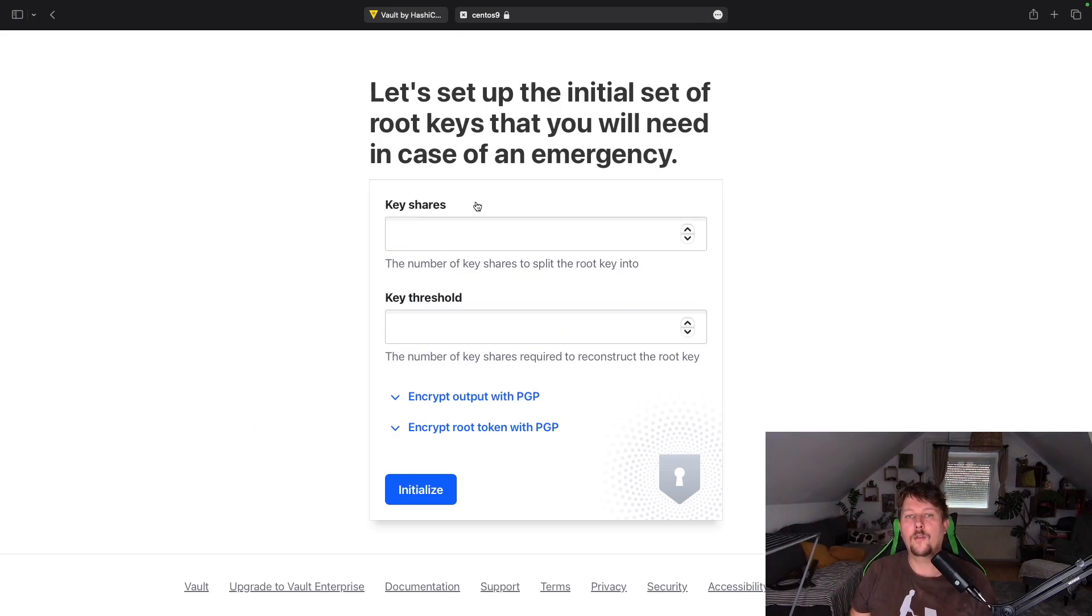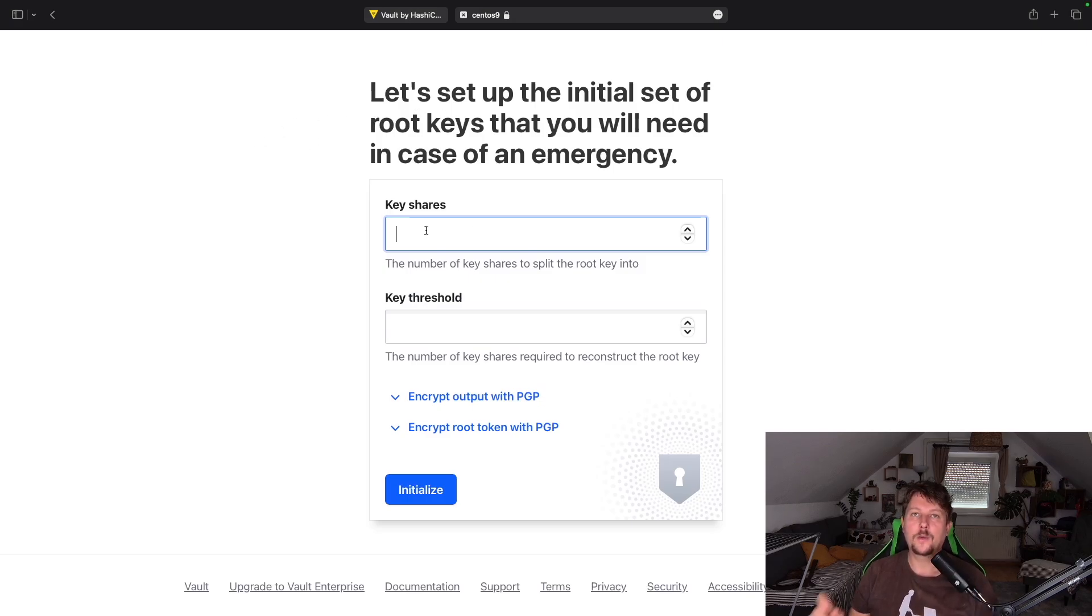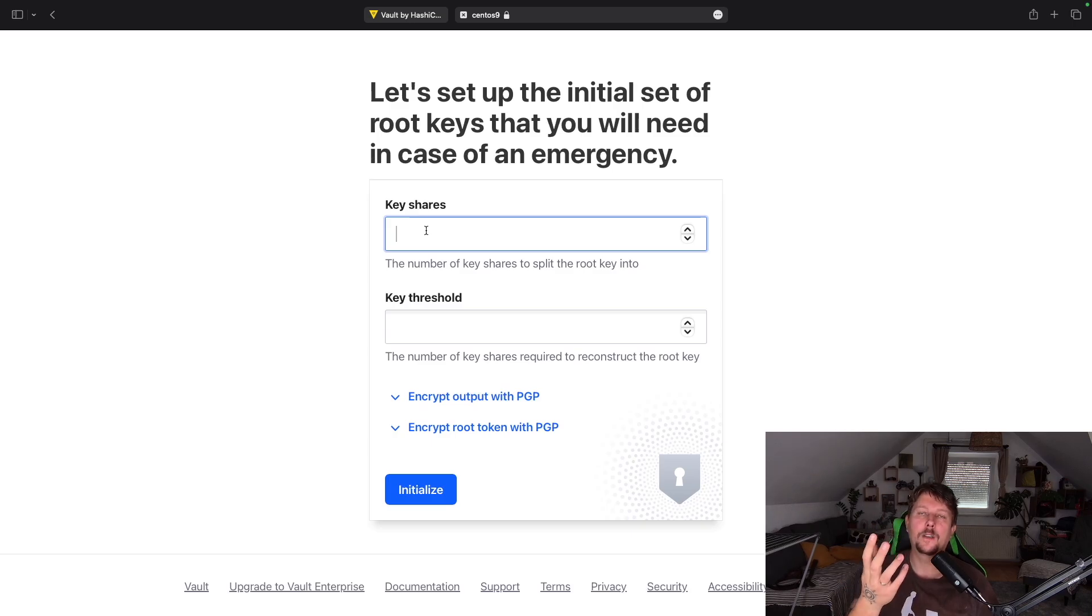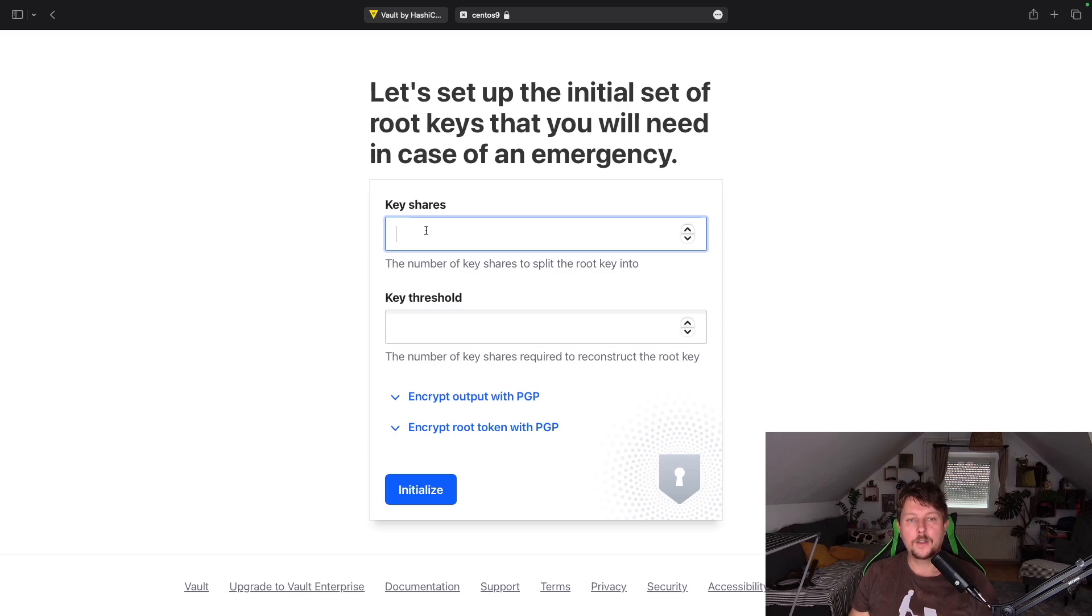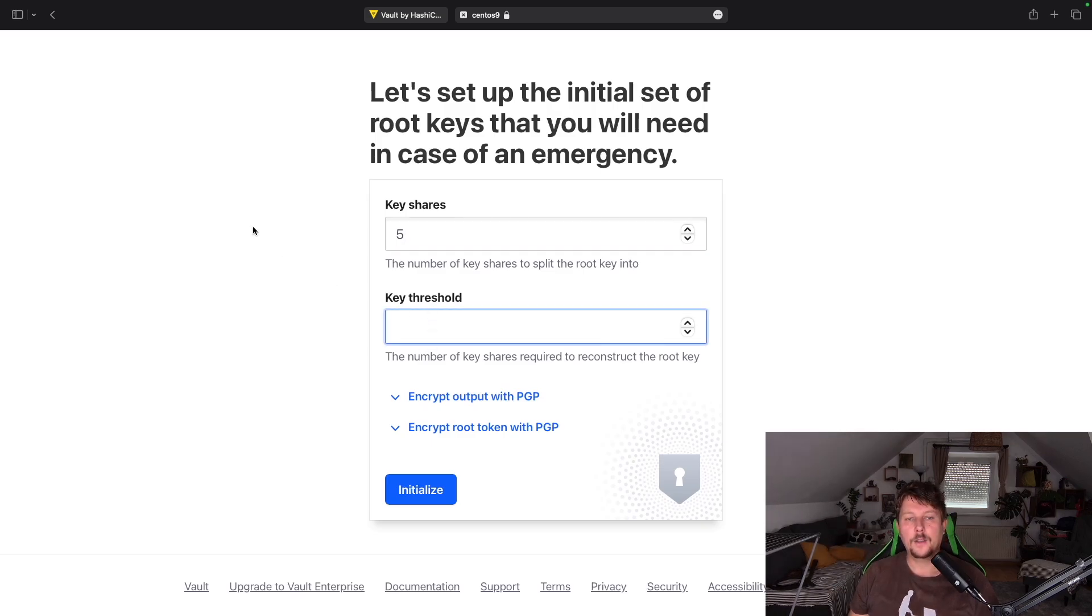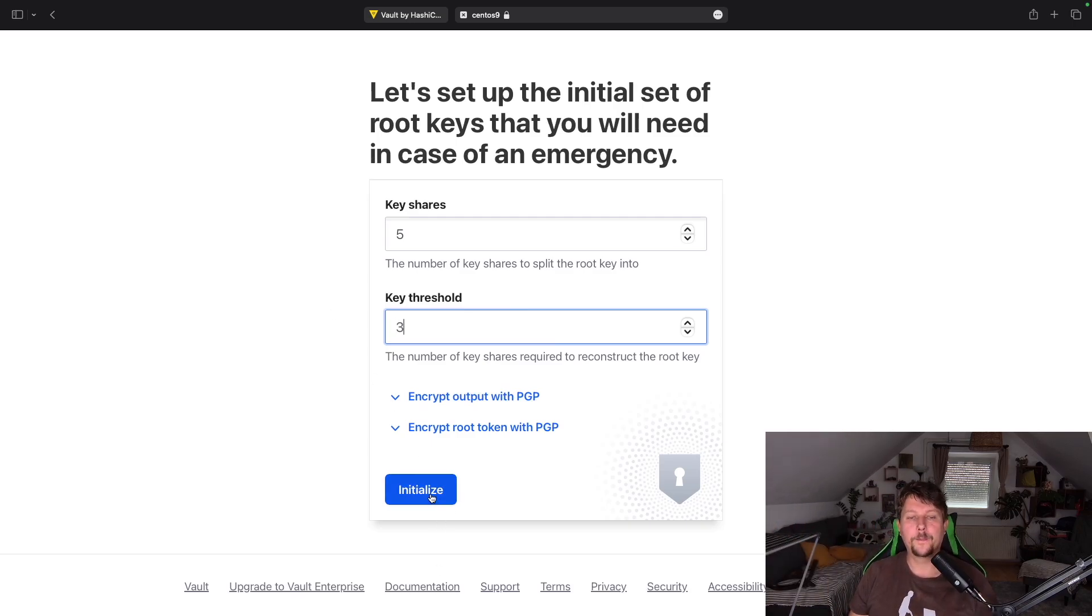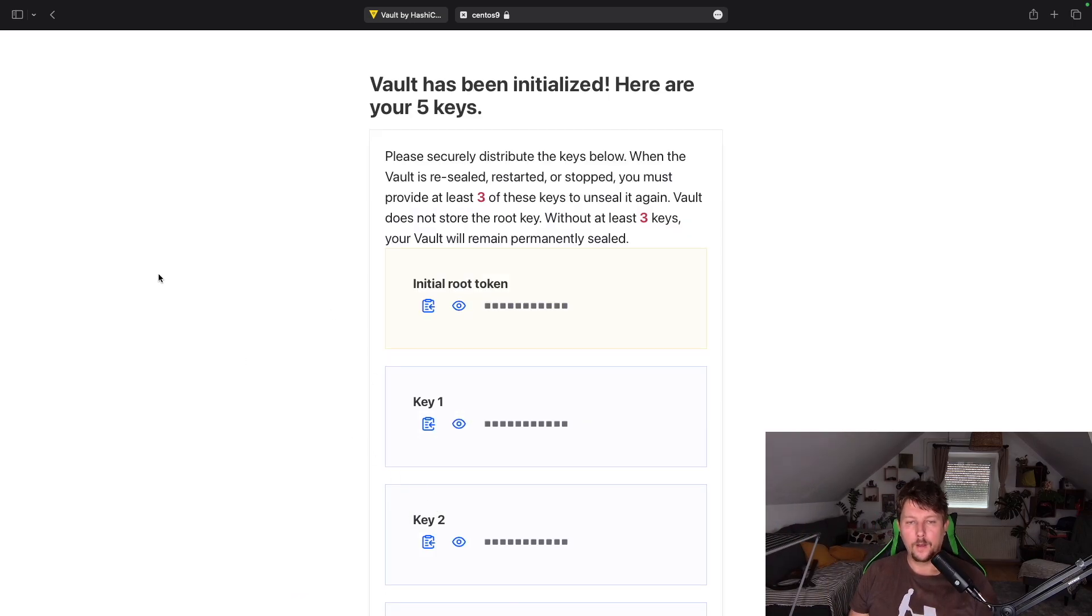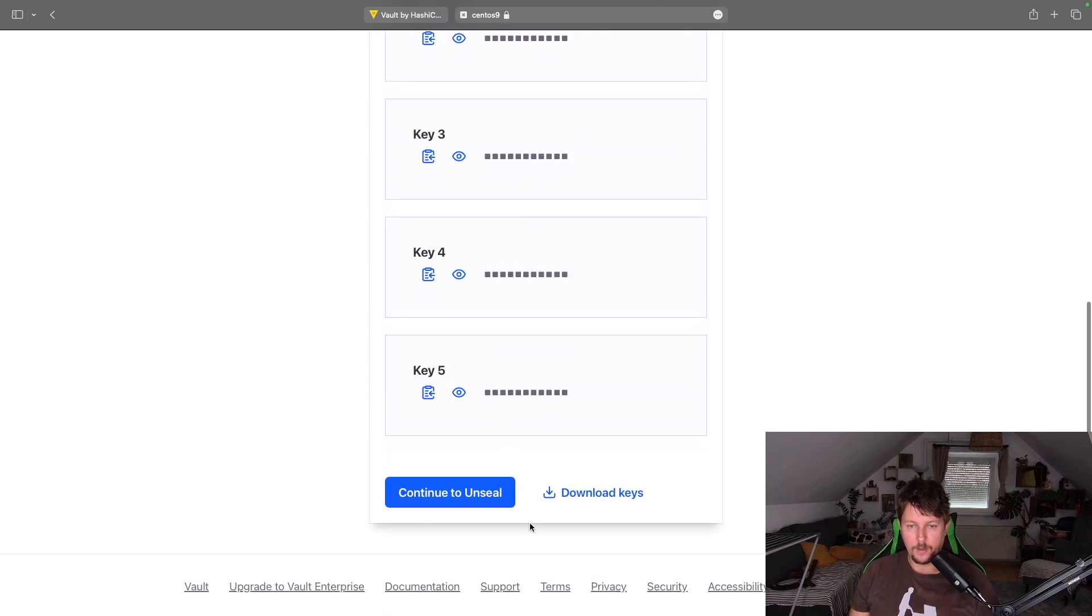But here comes the configuration. So we have to specify the number of key shares to split the root key into. So we have a root key. And every time we want to start the vault, we have to unseal it. And we need the root key to unseal it. So basically, I could say that I want the root key to be split into five shares. And I can define that I need to provide three valid portions of the root key to be able to log in.